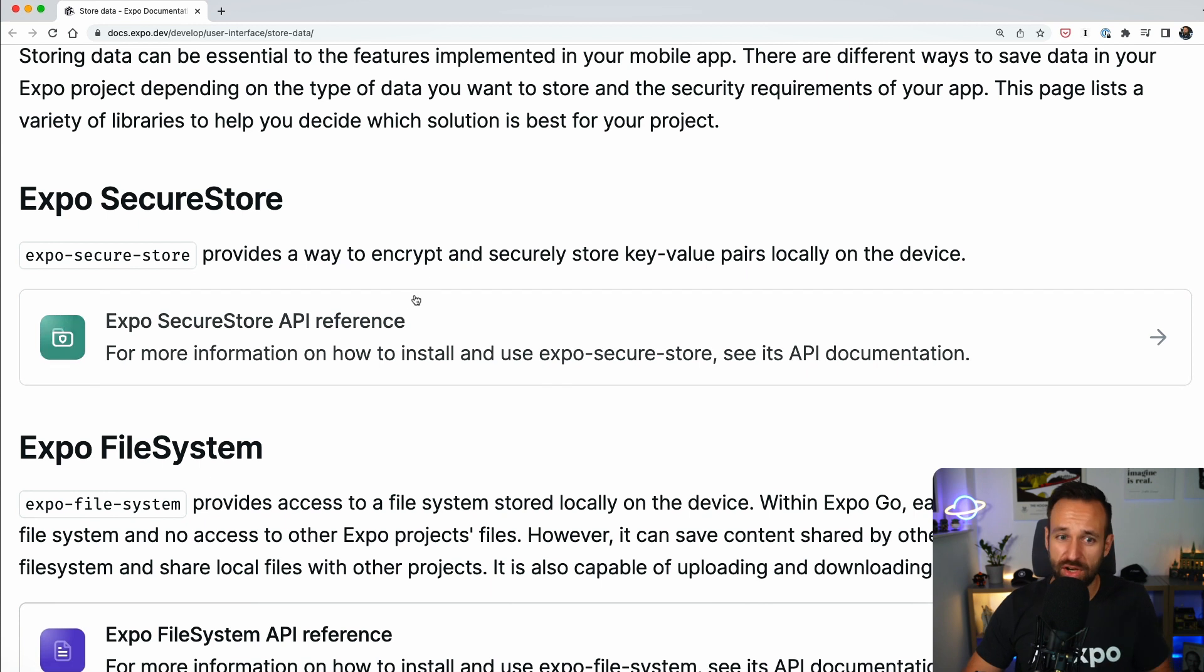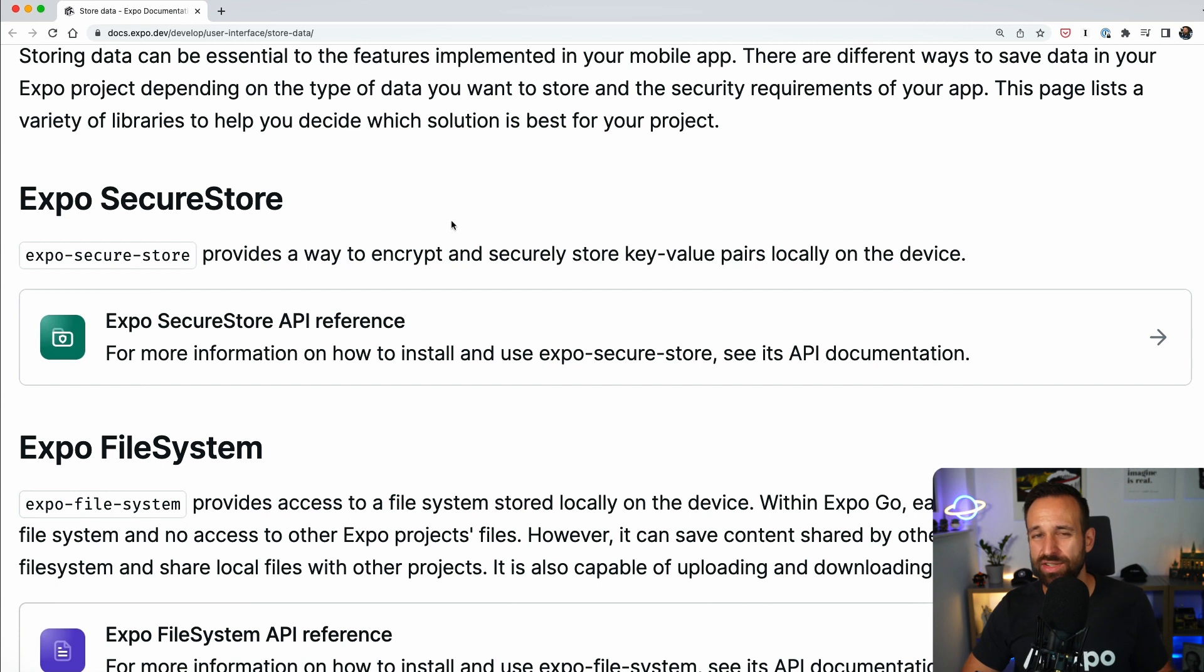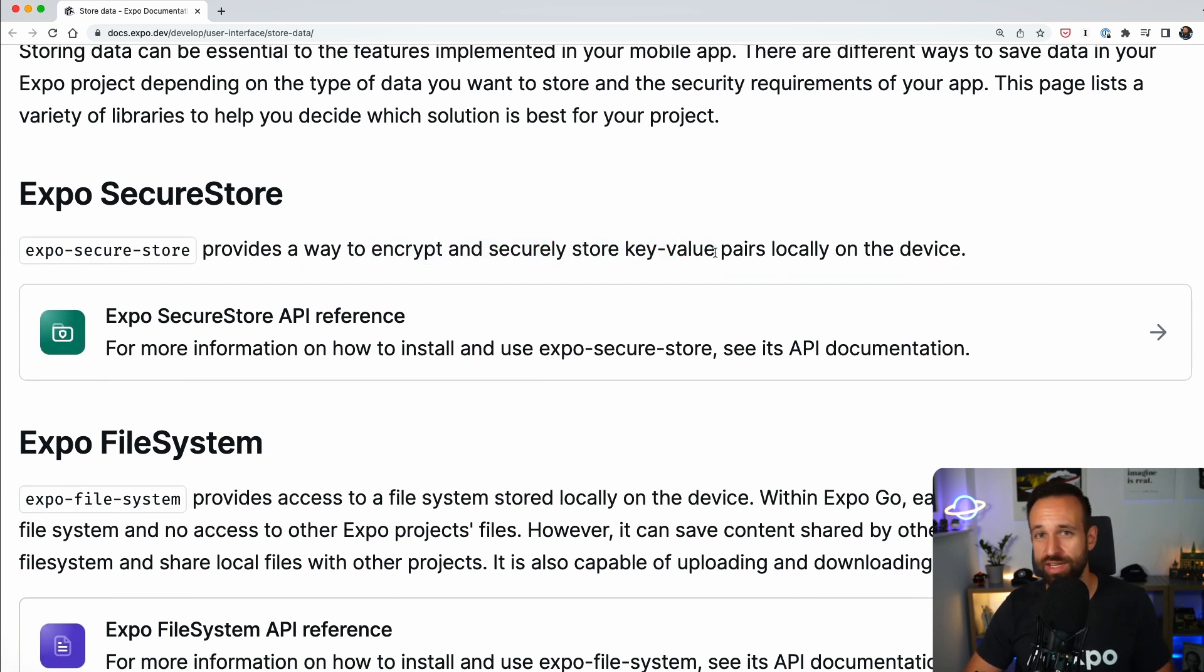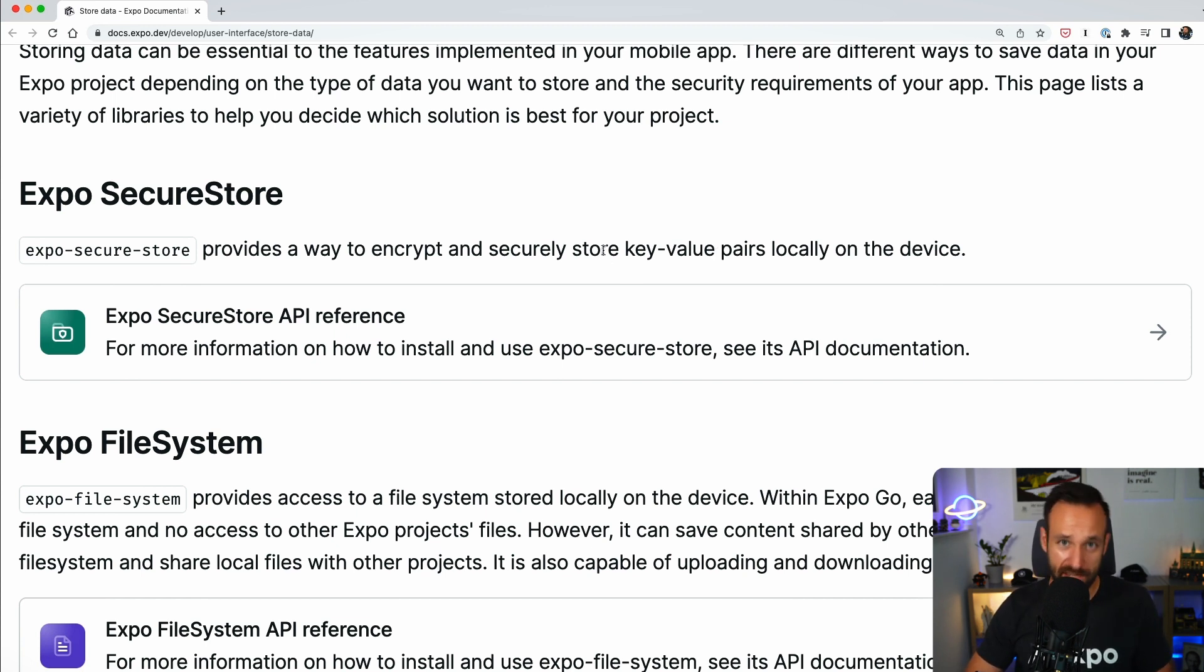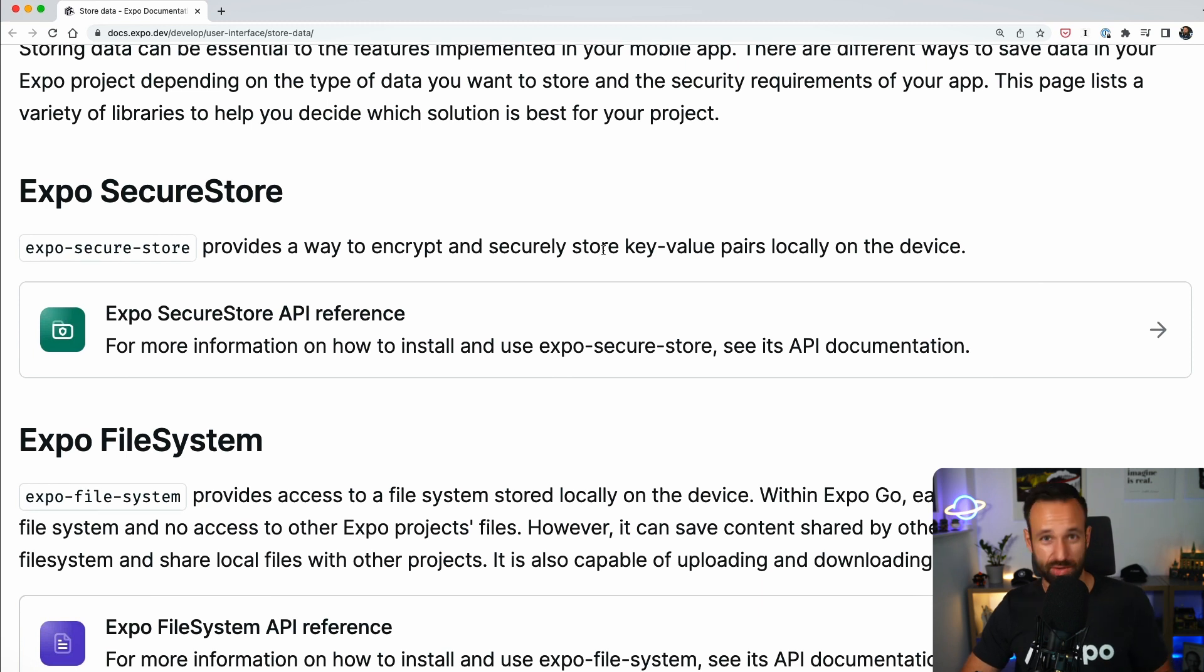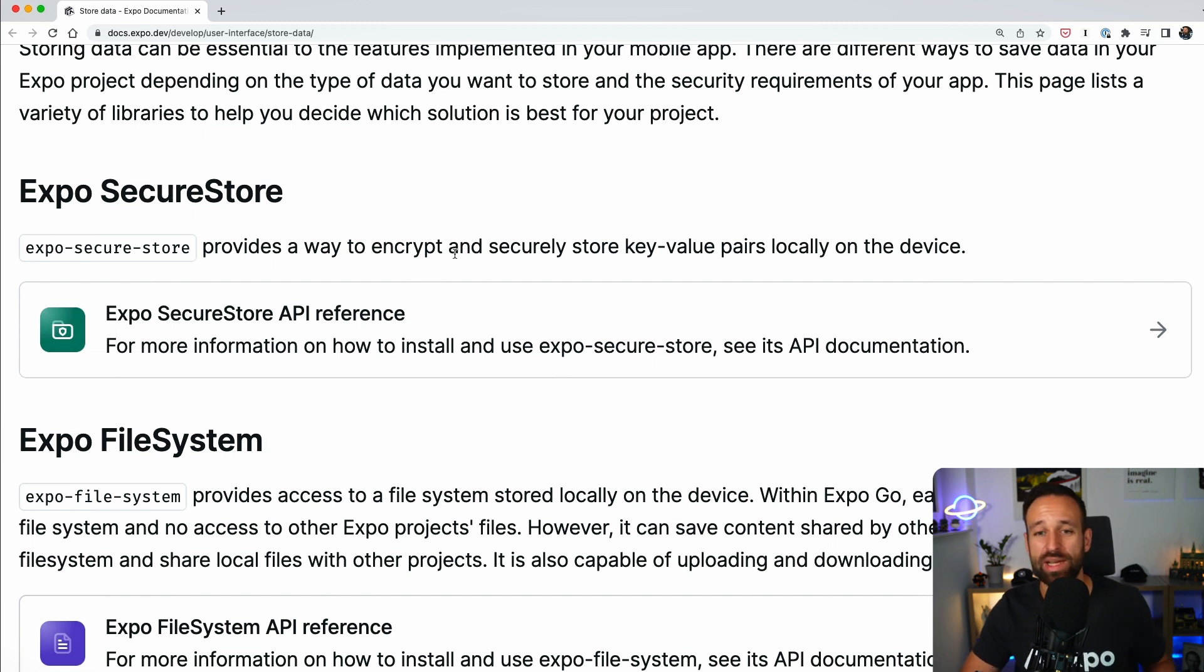The third option of Expo would be Expo Secure Store. This is basically like the async store we've seen before but this one is actually encrypt and securely stored. So this will use, I think, the iOS keychain and on Android according SDK to securely store your data.